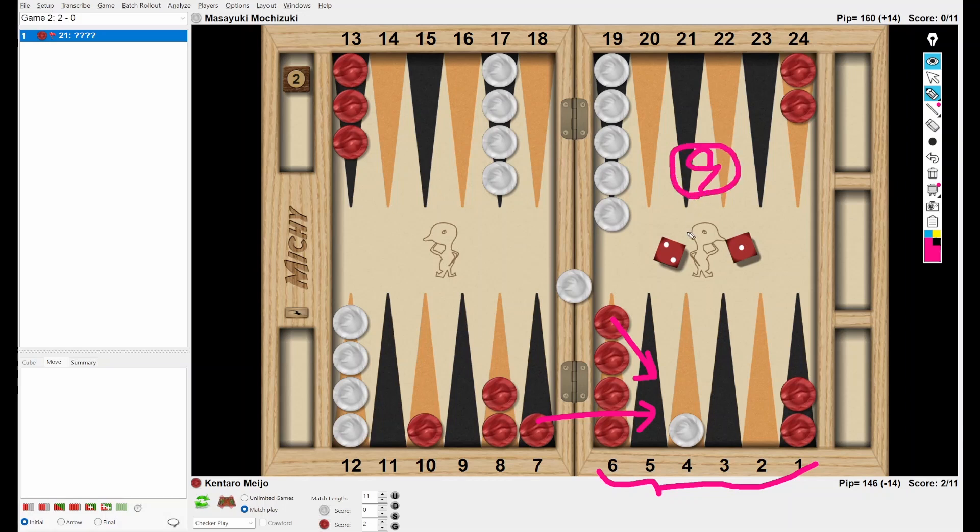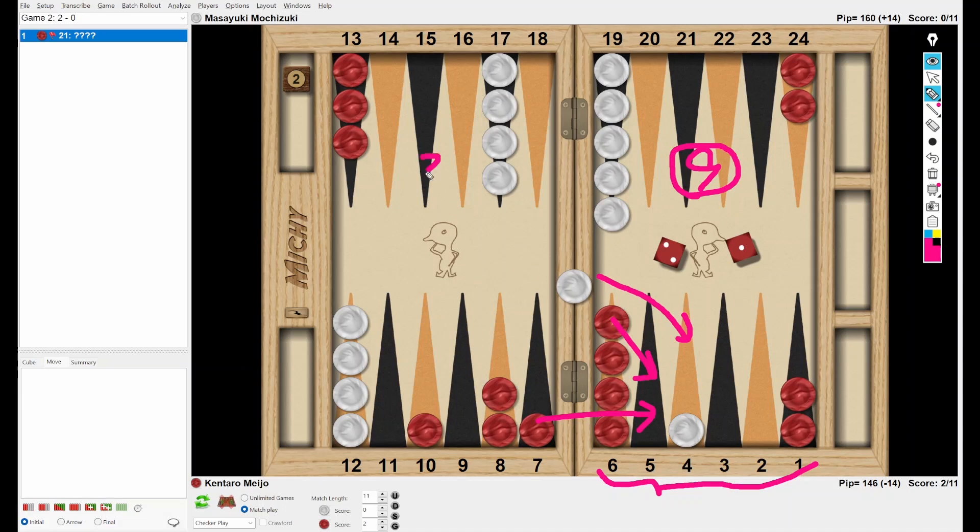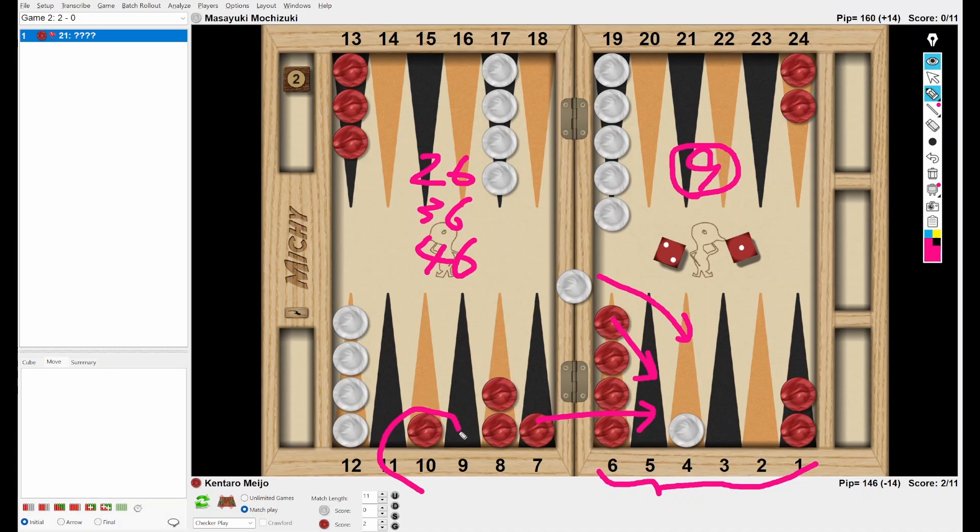Of course, if White rolls a four immediately, then White can easily make the anchor. In that case, Red cannot carry out a blitz anymore. This is not good. Plus, White has some shots from the bar. 2-6, 3-6, and 4-6. White can hit the blot on the ten-point. So White has multiple good numbers.